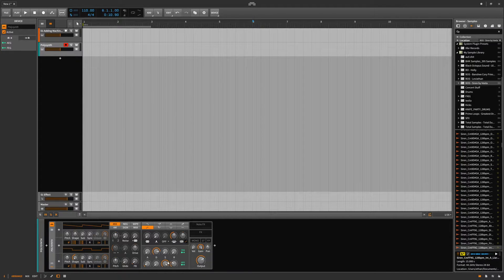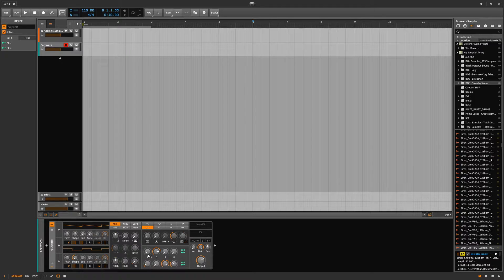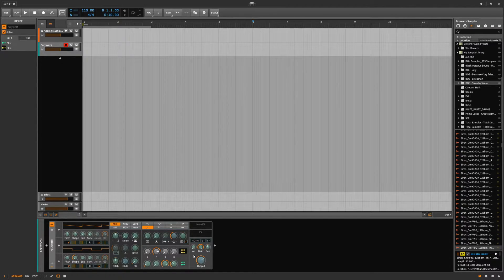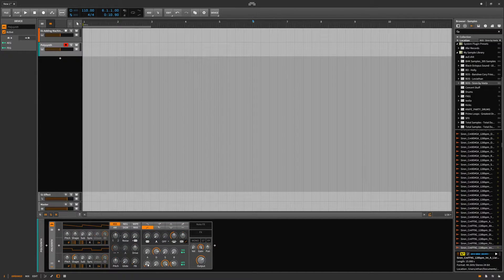We have curves now as well. So we have two attacks, two decays, two sustains, two releases. One's just for general modulation, and then the other one is for oscillation — the bottom one is for oscillation volume — and then this one is not hooked up to anything.